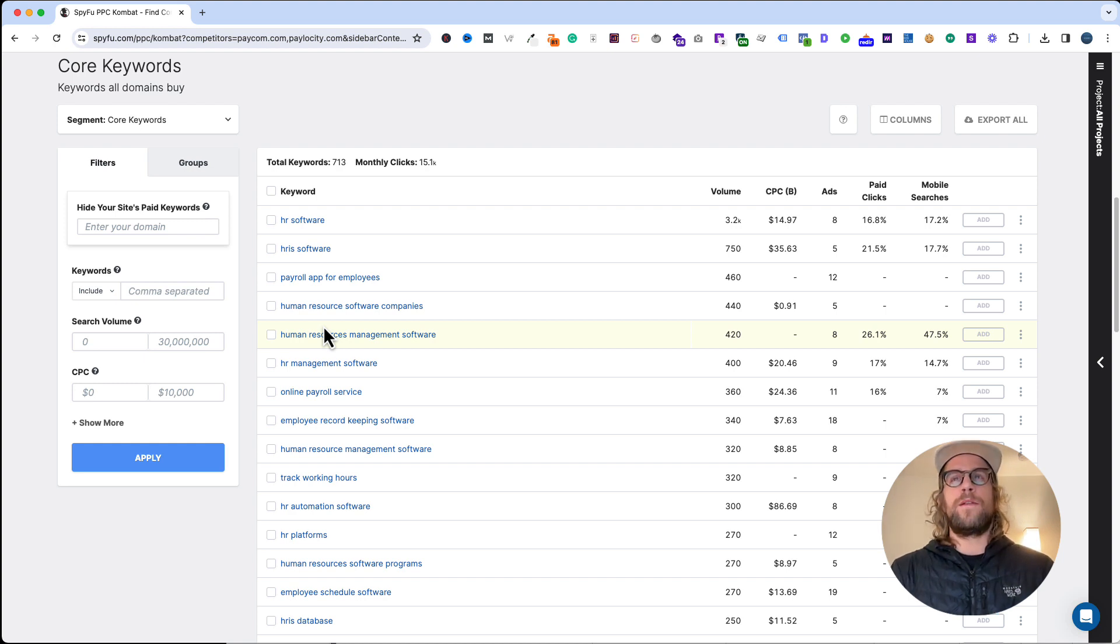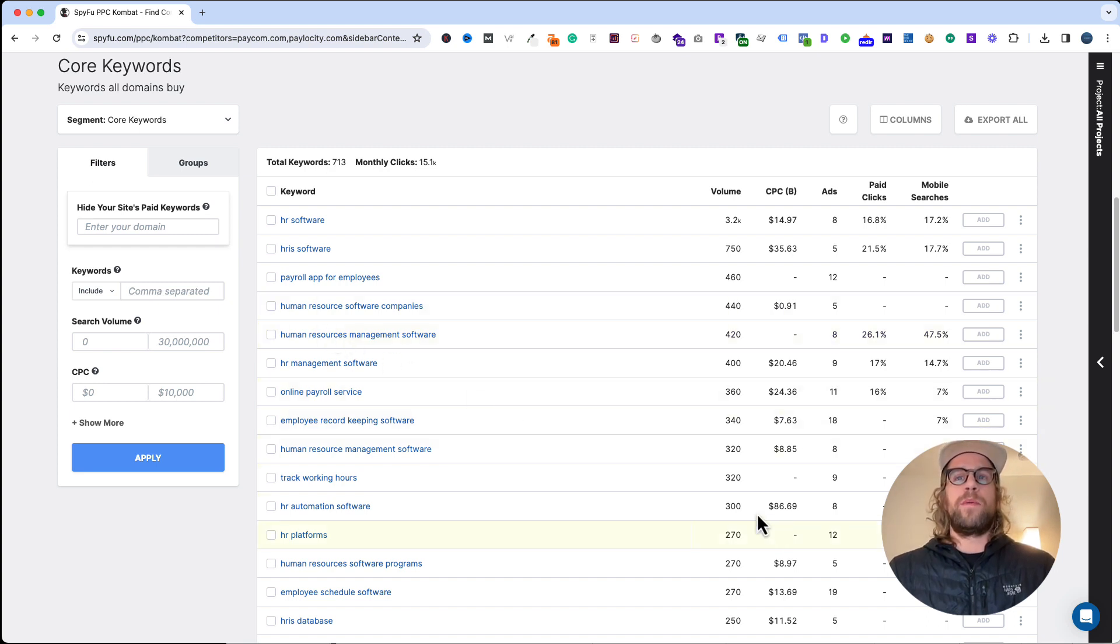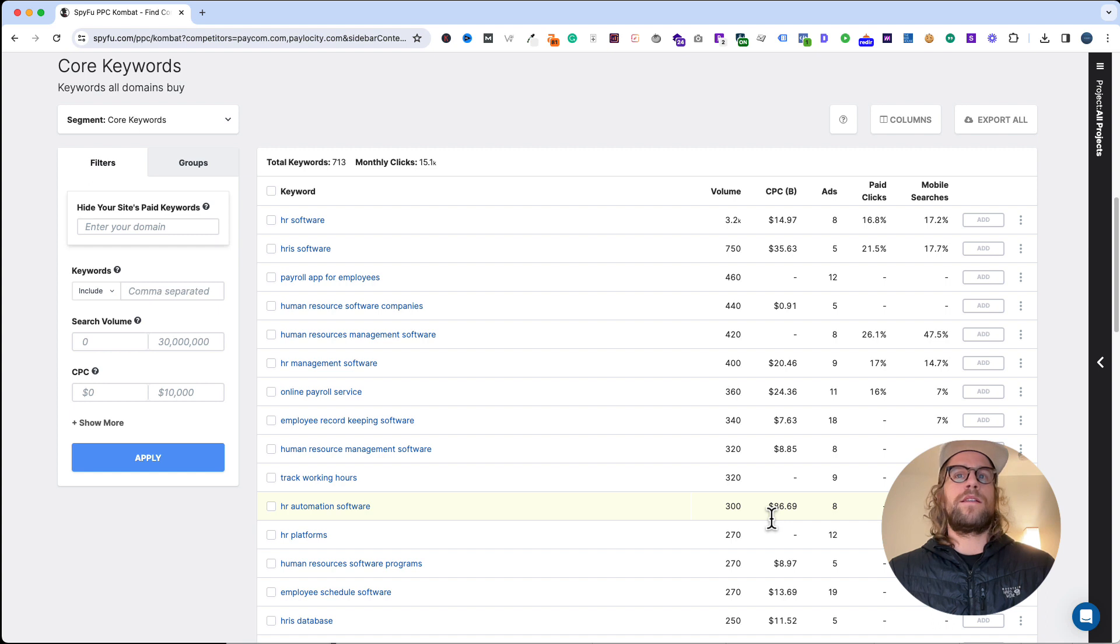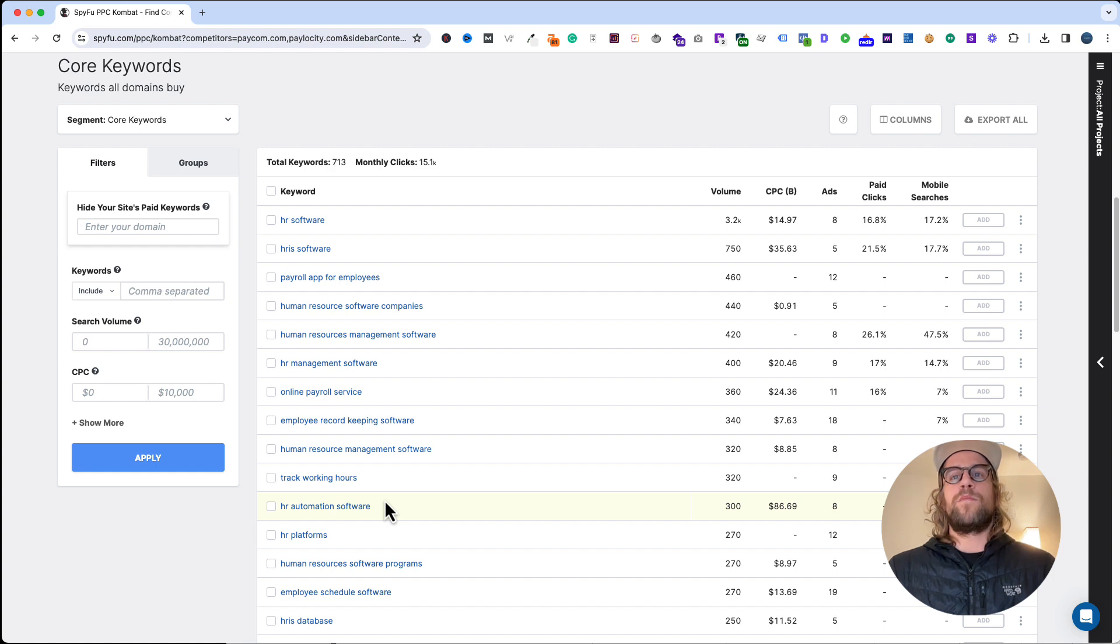This is just going to give you a good idea of what competitors are bidding on and how you can work this into your own strategy. Maybe your client doesn't have a large budget. This can just help with some initial direction that HR automation software might be off the table just because with their budget you're not going to be able to really get any efficiencies with that high of a CPC.